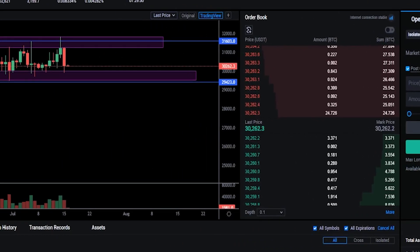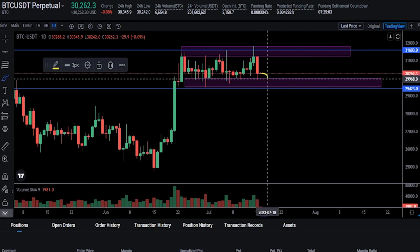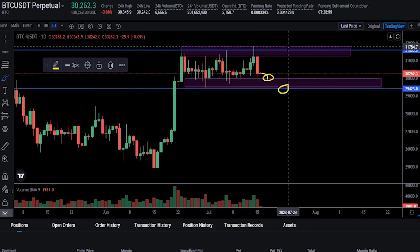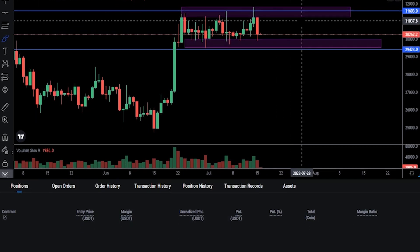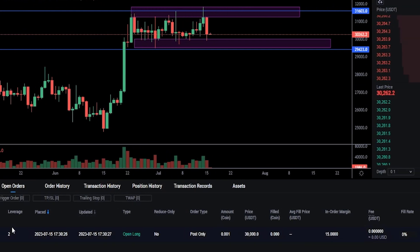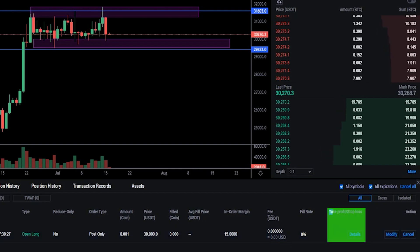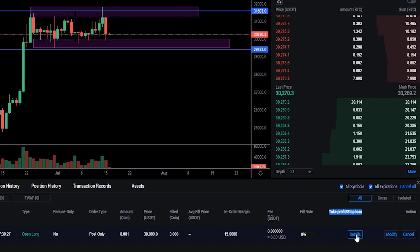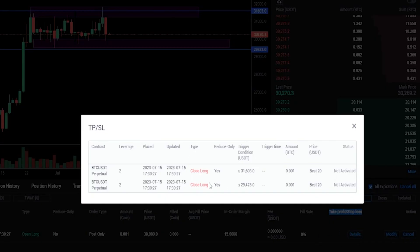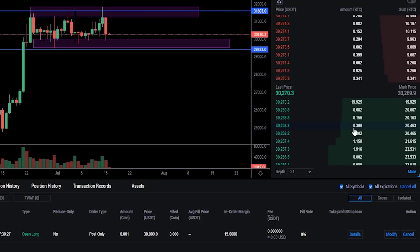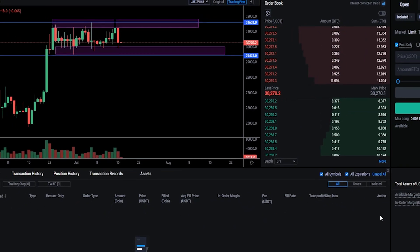Now that the order is set up the way I want it, I'd come down here and click on Open Long. Now I've placed that limit order onto the order book. So if the price of Bitcoin comes down hitting $30,000 I'll be opening a long position, and the moment this order fills Huobi will add my stop loss and take profit at those levels. You can find the details of your order by coming down next to Positions and clicking on Open Orders. If you want to see the details of your take profit and stop loss, come over here on the right-hand side and under Take Profit Stop Loss you'll see a little box that says Details — give that a click. You'll get a pop-up window showing your take profit and stop loss. As you can see under Status these are not activated because the position hasn't filled; once it fills they'll become activated. At any point if you want to cancel your limit order, come over here under Action and click Cancel — and just like that the order is off the order book.